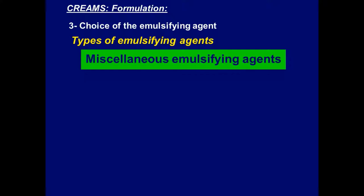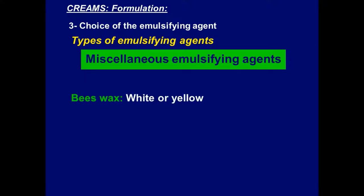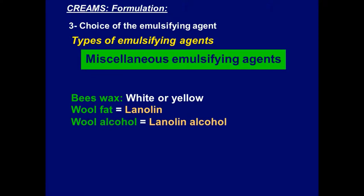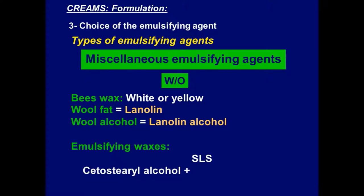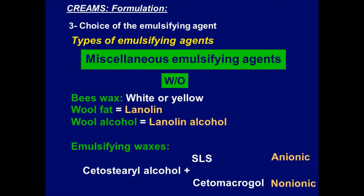Another type of emulsifying agents is the miscellaneous emulsifying agents — not surfactants. Their chemical structure is not like surfactants. Examples are beeswax (white or yellow), wool fat (also called lanolin), and wool alcohol (also called lanolin alcohol) — they all give water-in-oil emulsions. Other examples are emulsifying waxes, prepared from cetostearyl alcohol reacted with an emulsifier. If reacted with sodium lauryl sulfate, it produces anionic emulsifying wax; if reacted with cetomacrogol, it produces non-ionic emulsifying wax. Both emulsifying waxes give oil-in-water emulsions.